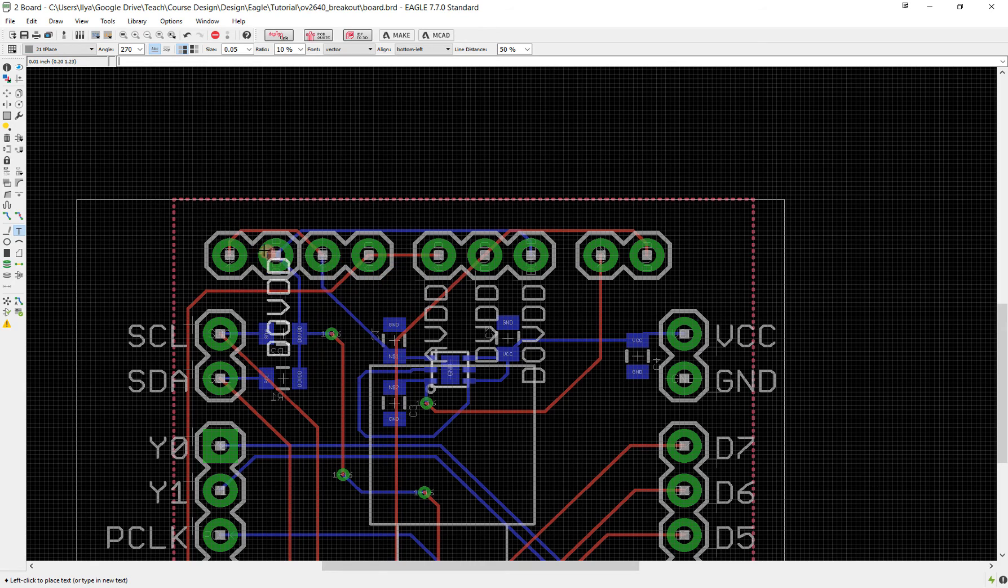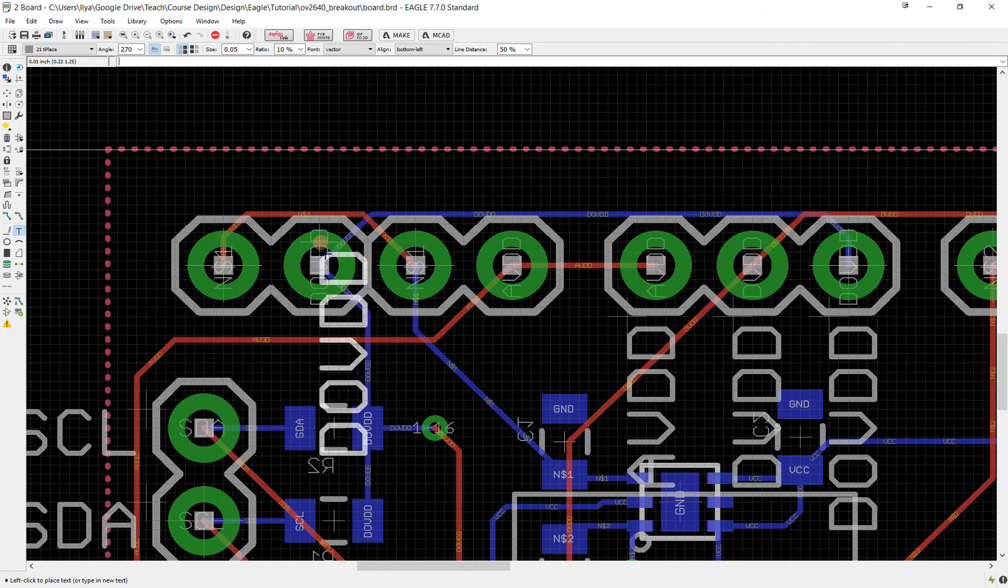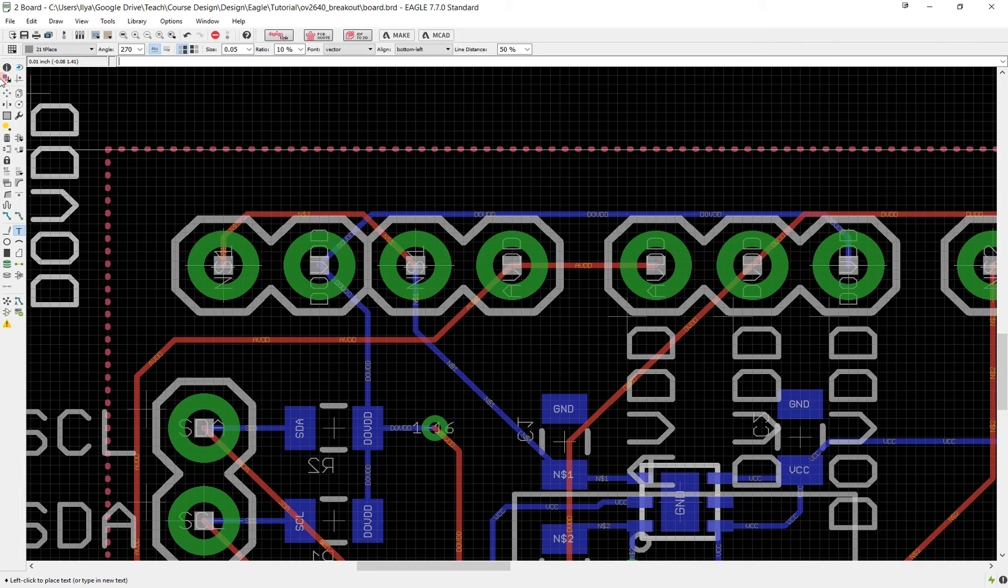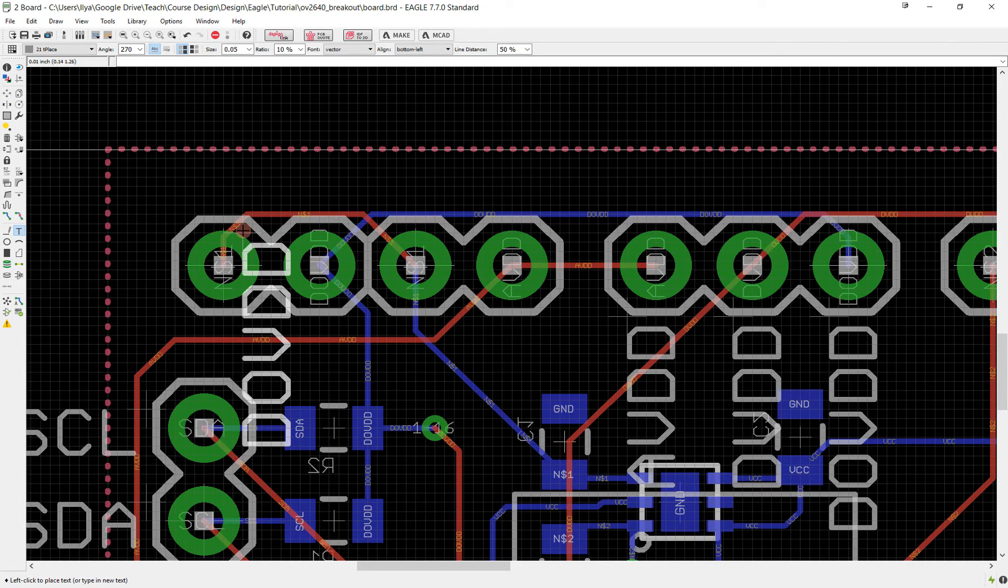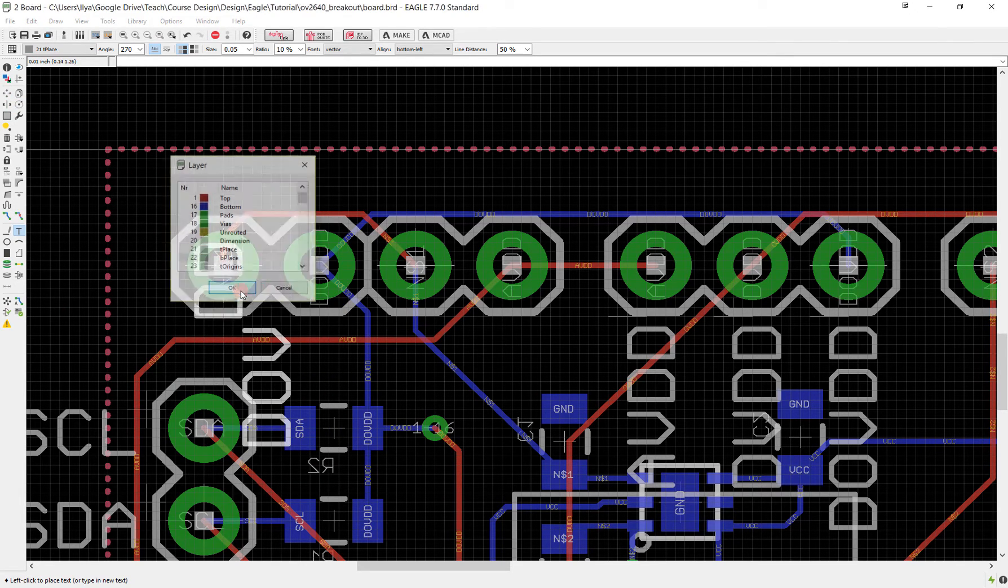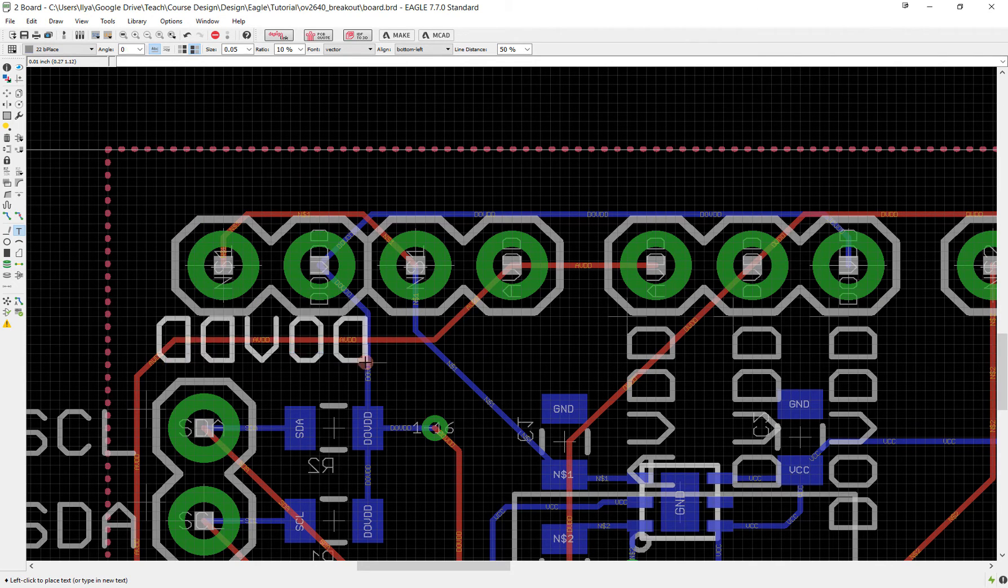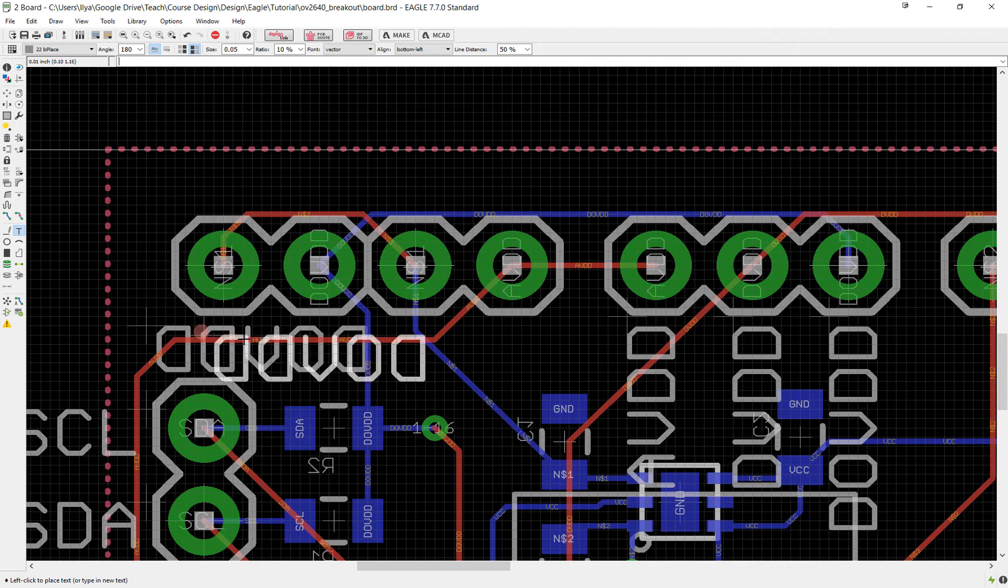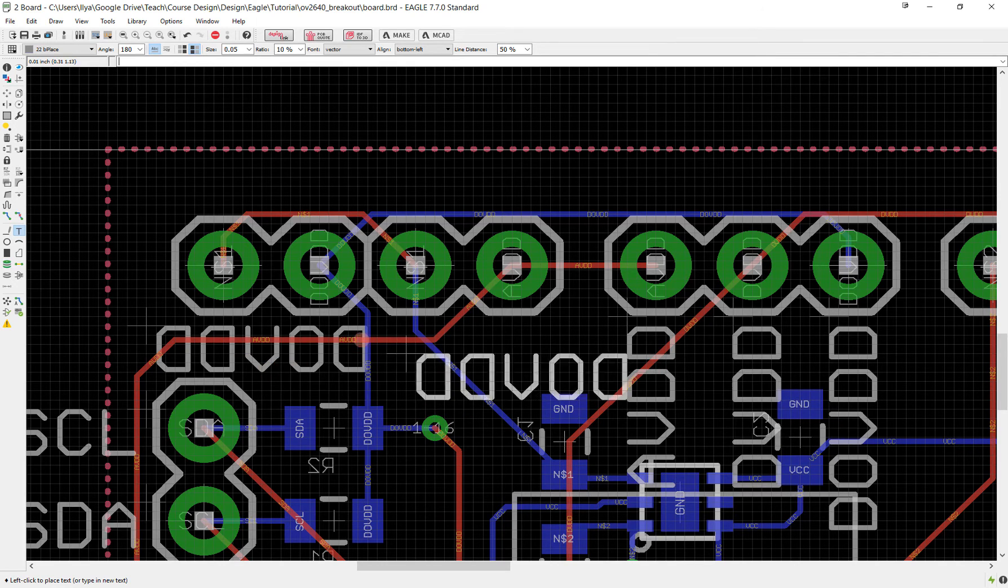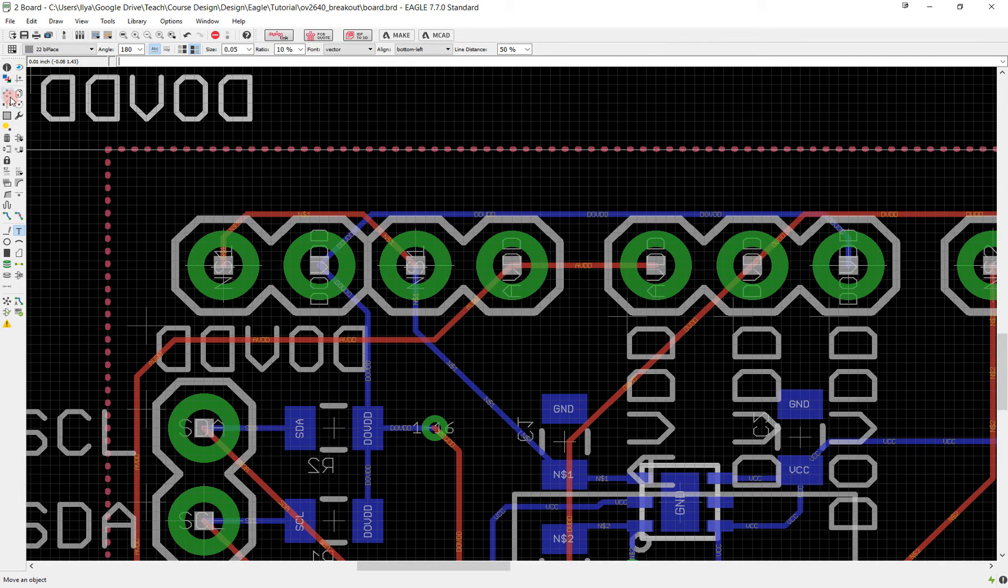I can do that by placing them instead of on T place, I'm going to put them on B place, on the bottom place layer. I've got my DOVDD jumper right here. I'm going to center click, change this to B place and now this is going to go on the bottom layer right here.